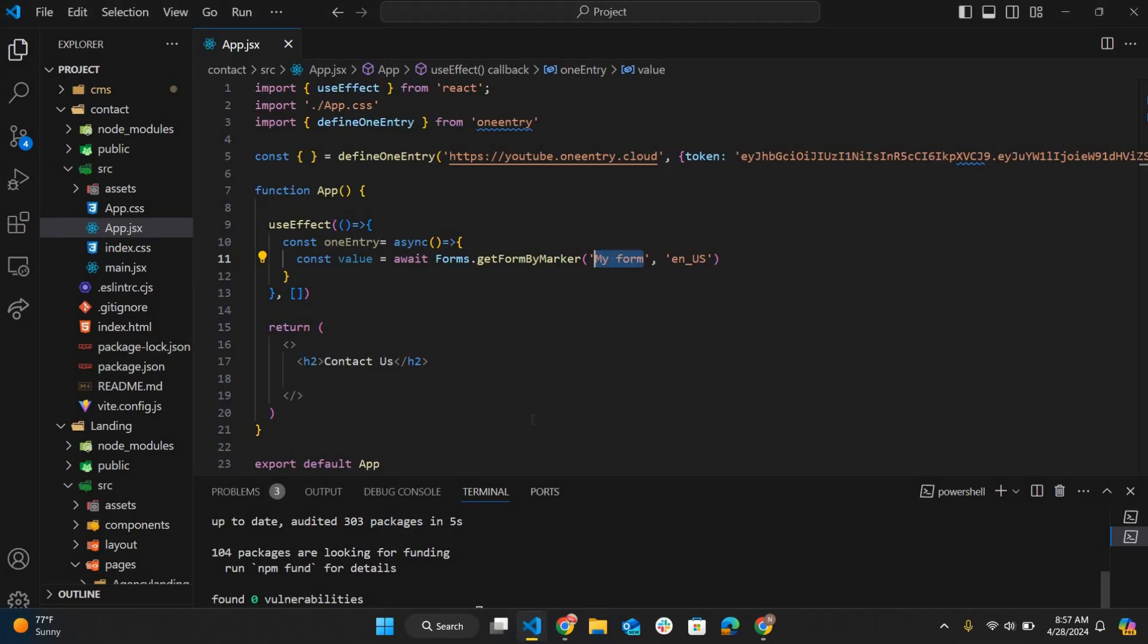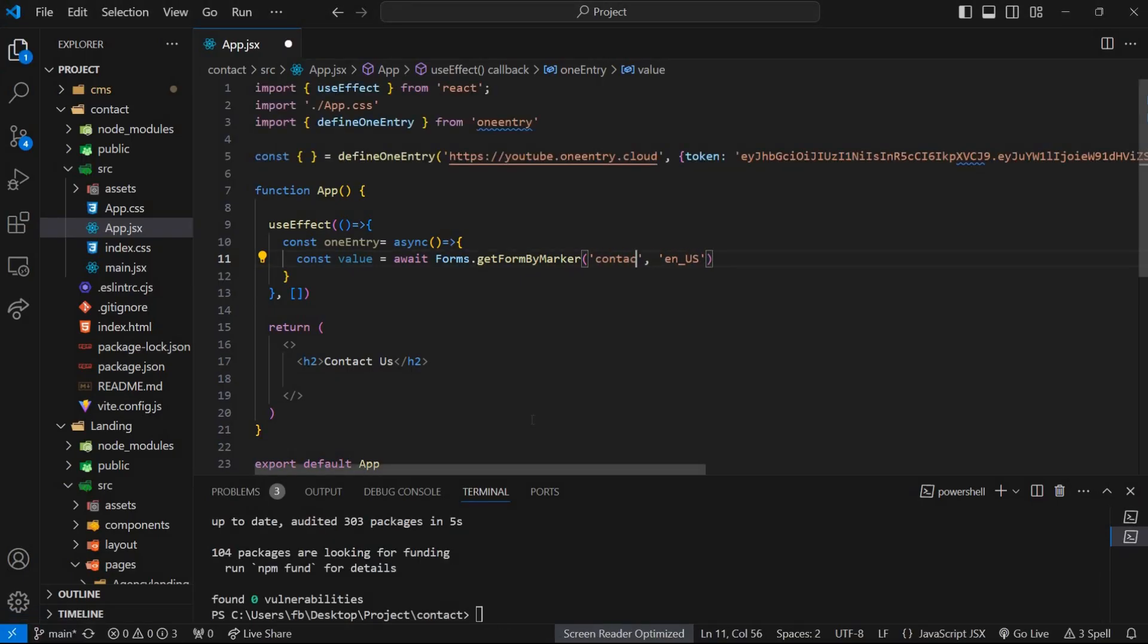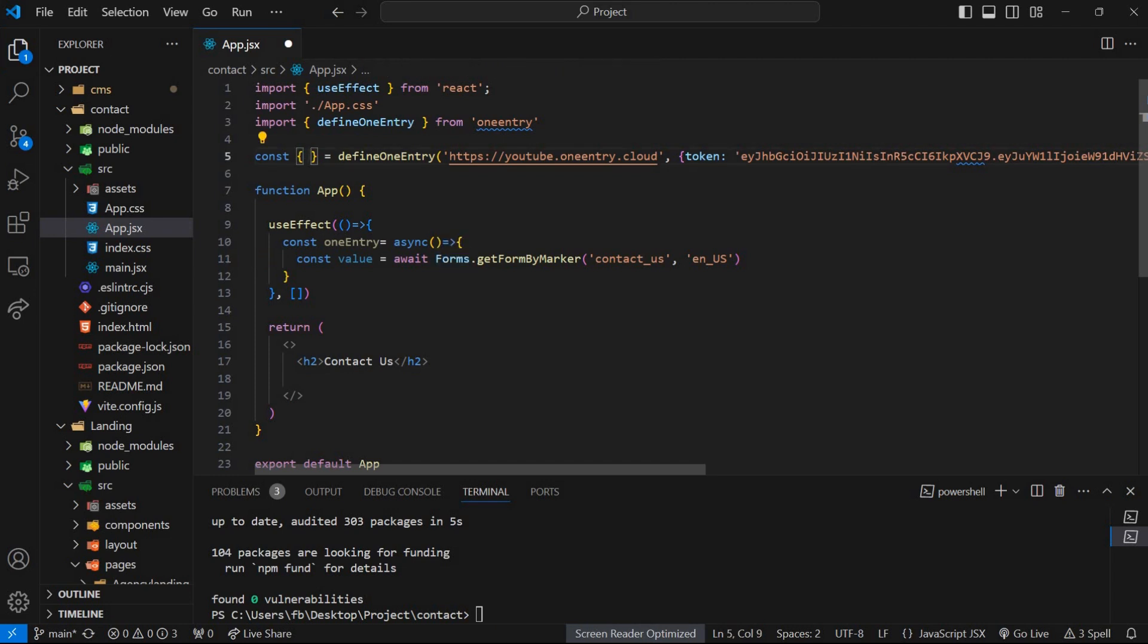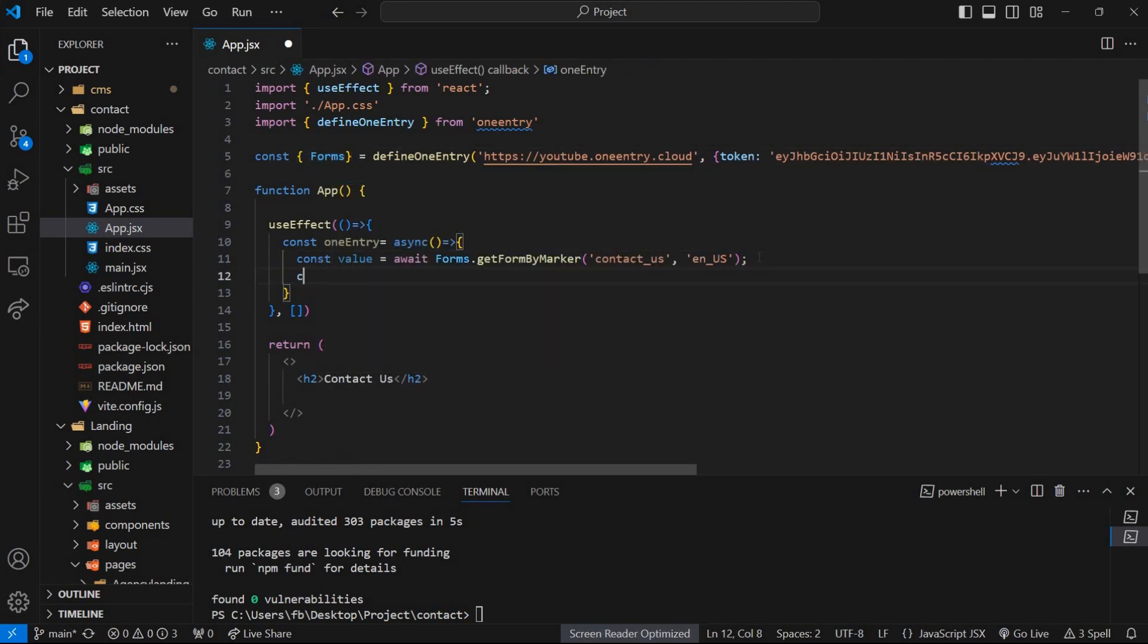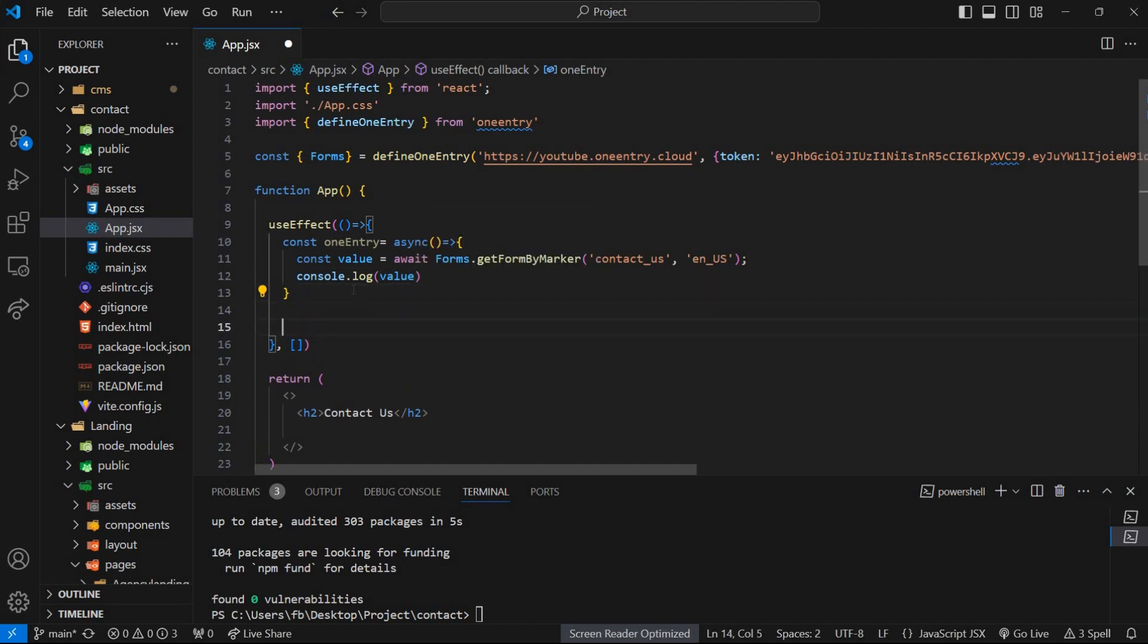Go to project dashboard, open managing forms and write this marker in the command. We also need to add forms in define OneEntry function. Write console.log into values. Call the above function.